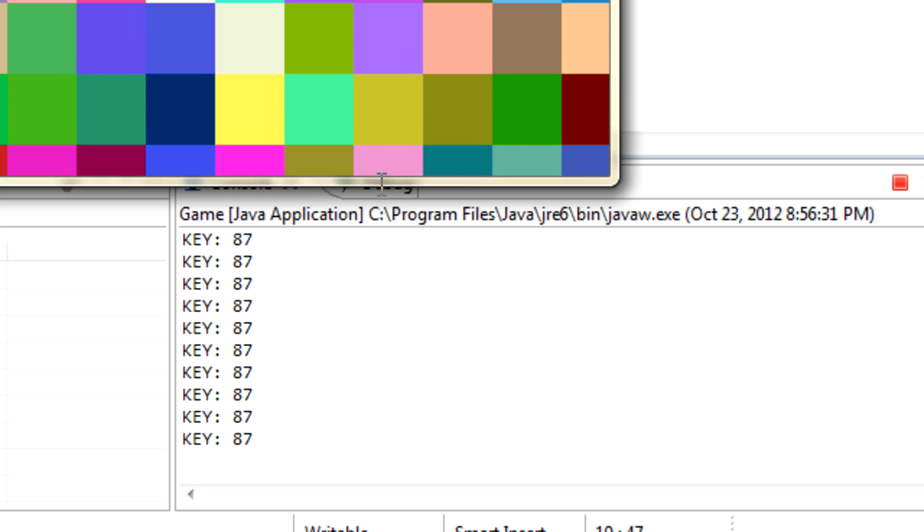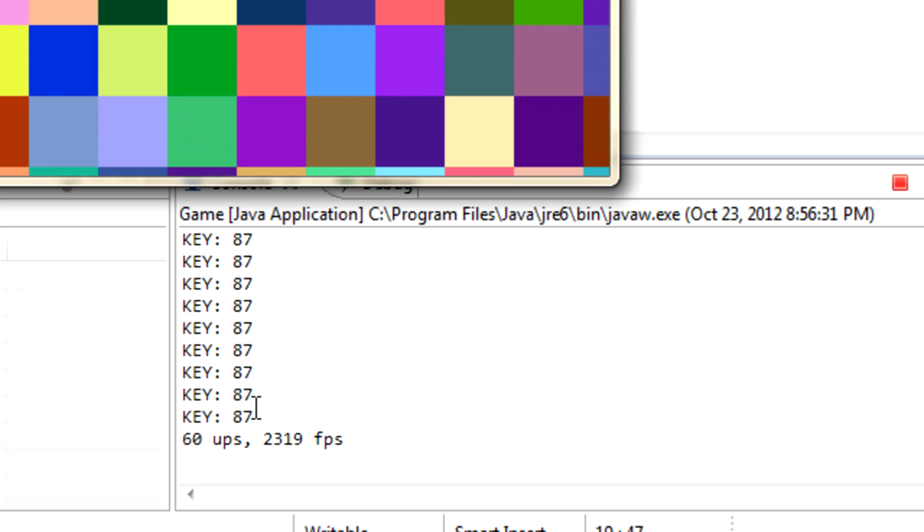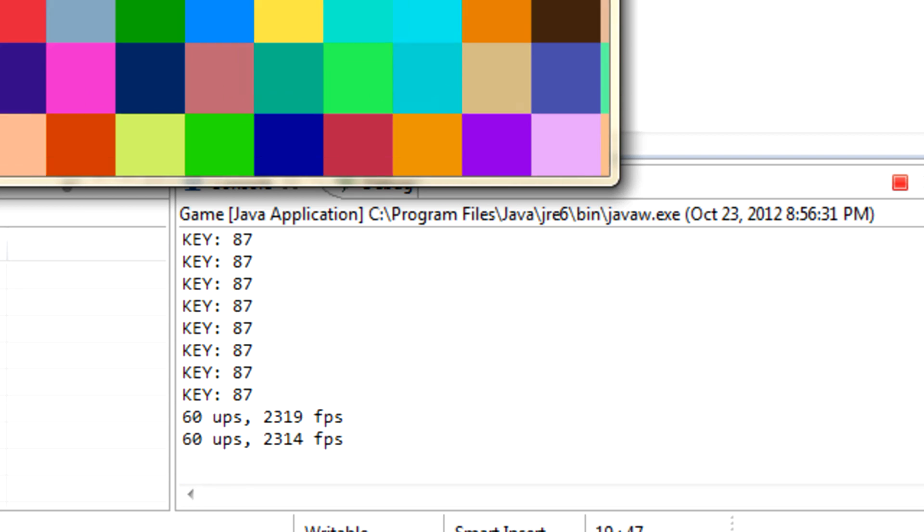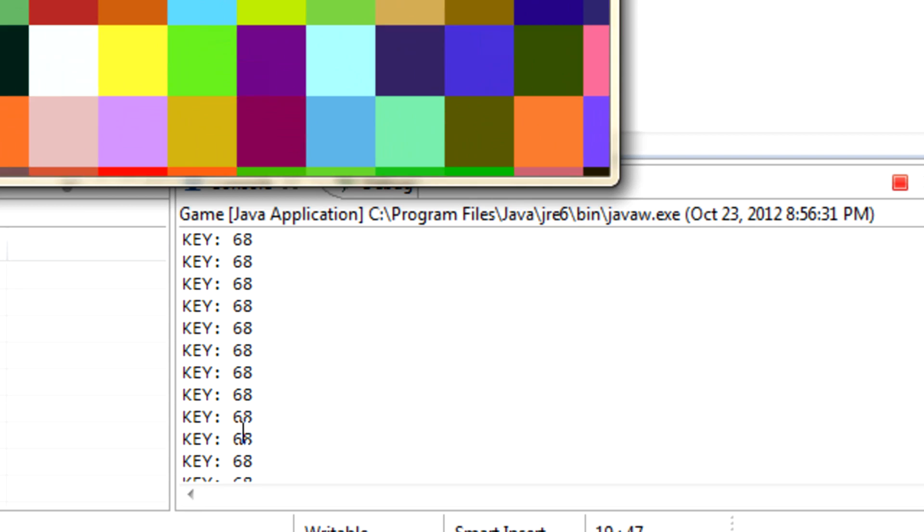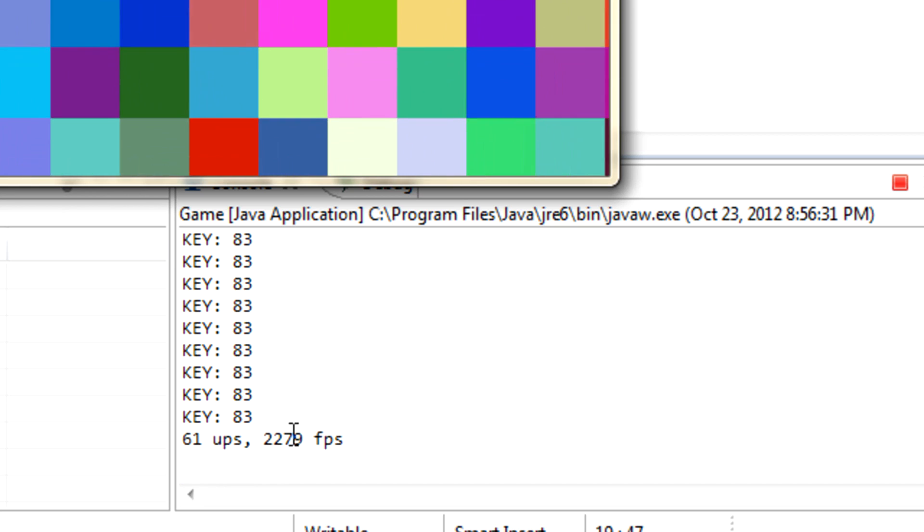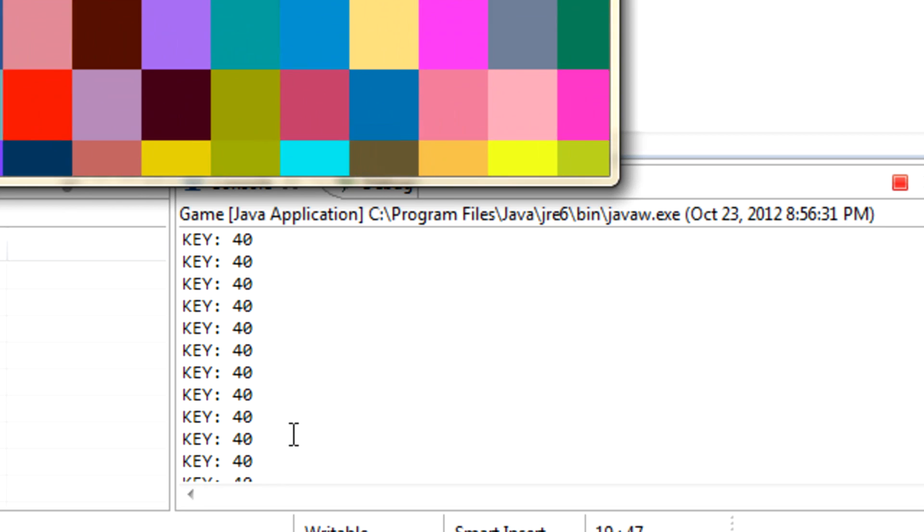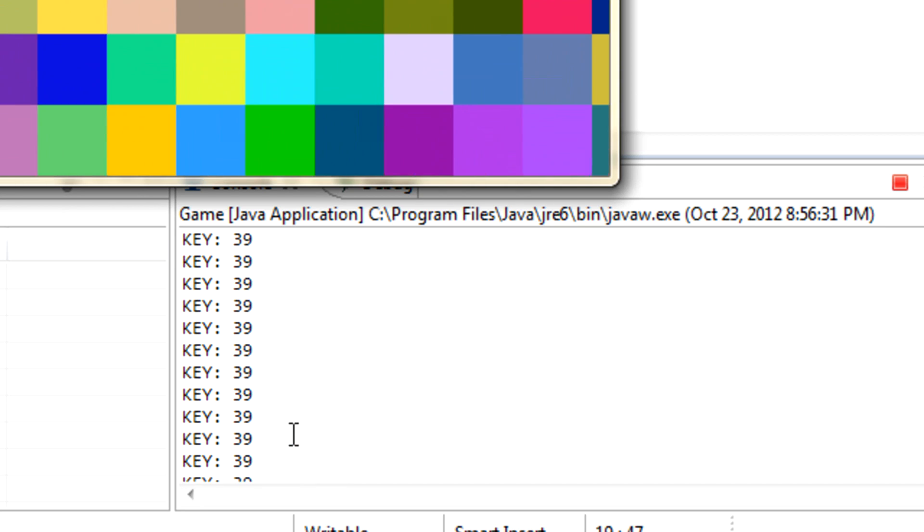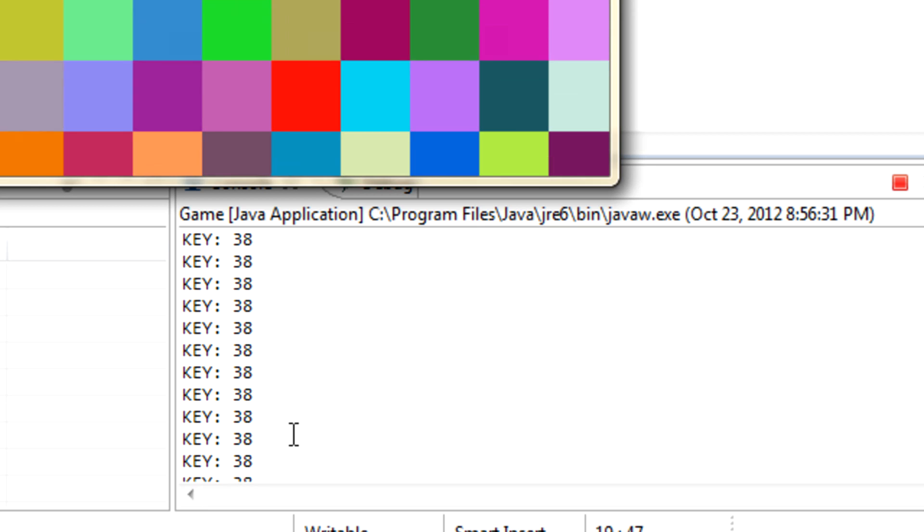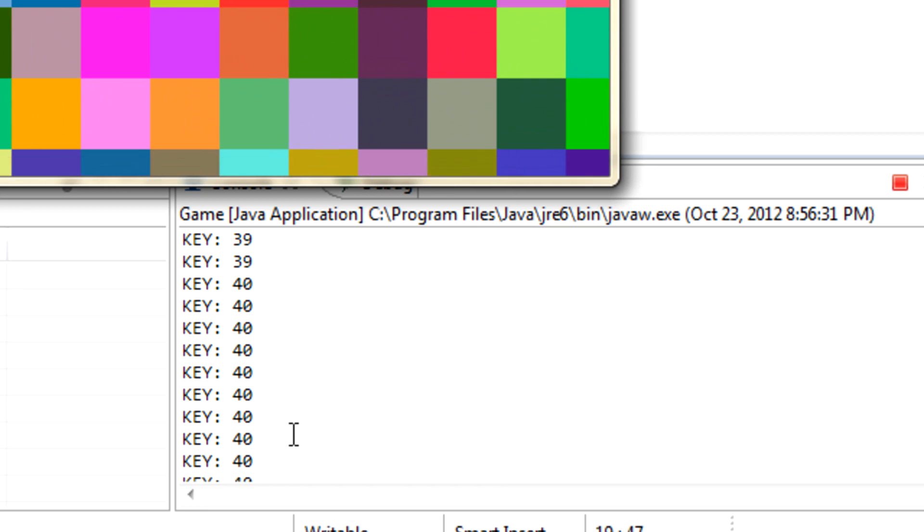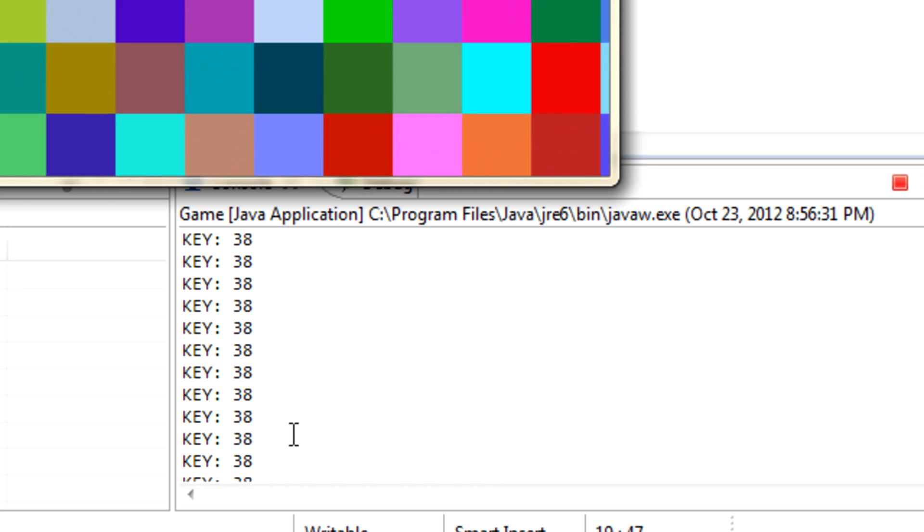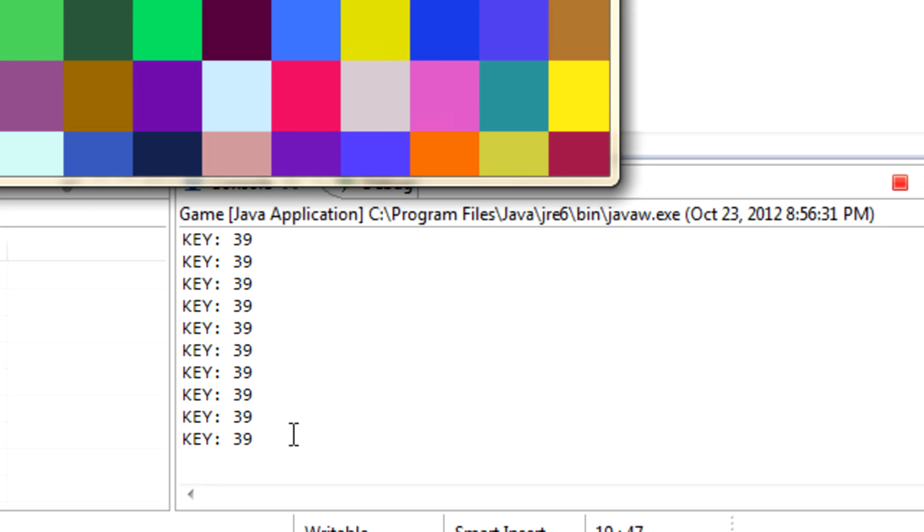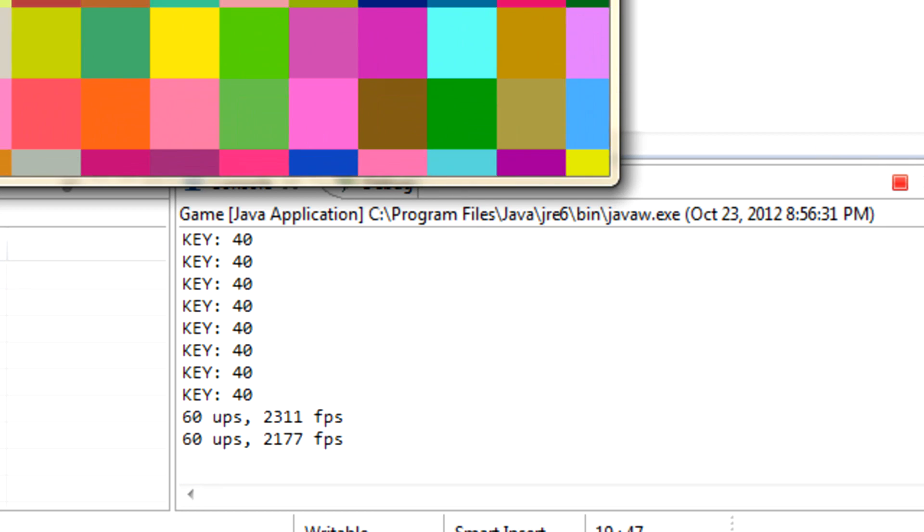If we hit w that's key 87, a is 65, d is 68, s is 83, down is 40, left is 37, 39, 38. That's just a little fun thing you can do to find out the IDs of the keys.